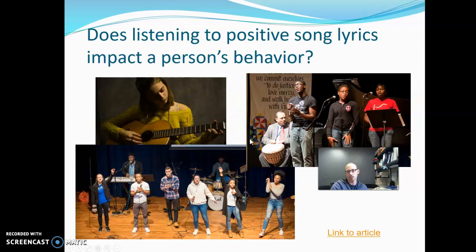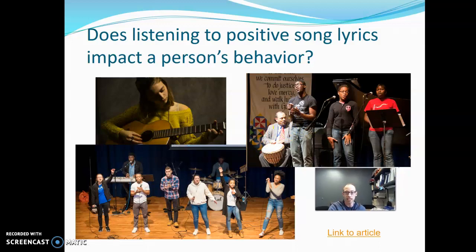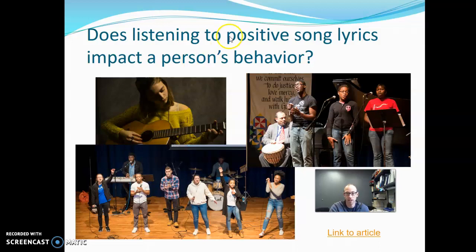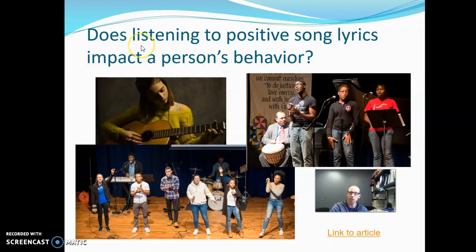Does listening to positive song lyrics impact a person's behavior? The null hypothesis is that it does not — listening to positive song lyrics has absolutely no impact on behavior. The alternative is two-tailed because the word 'impact' doesn't hold a direction. It could impact them positively or negatively, and since the question has no directional language built in, the alternative is two-tailed.